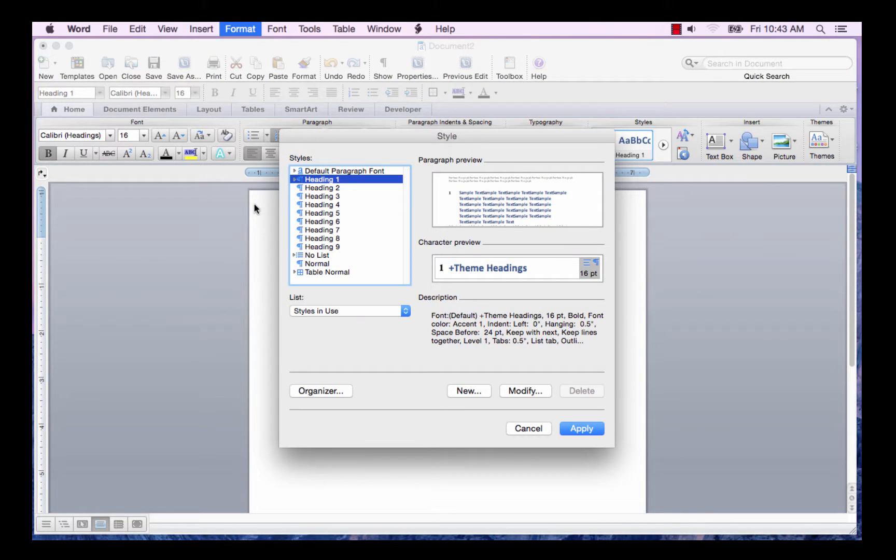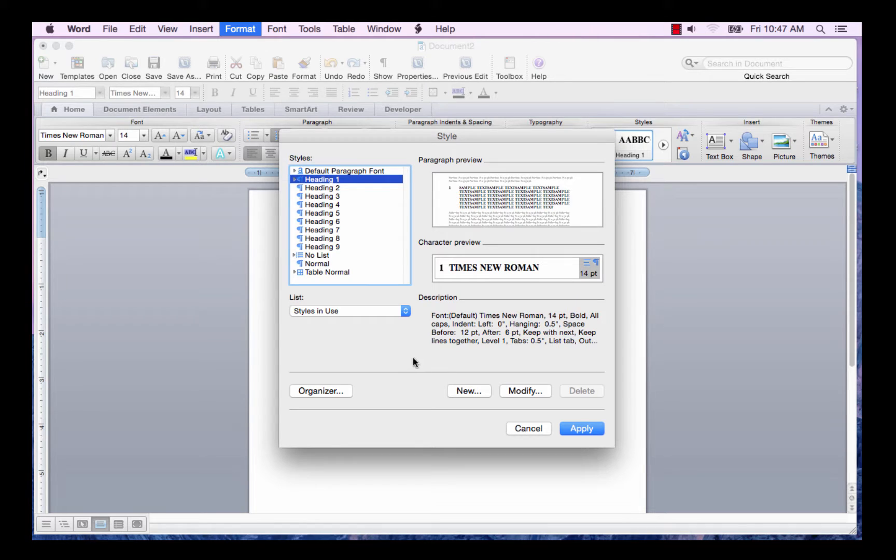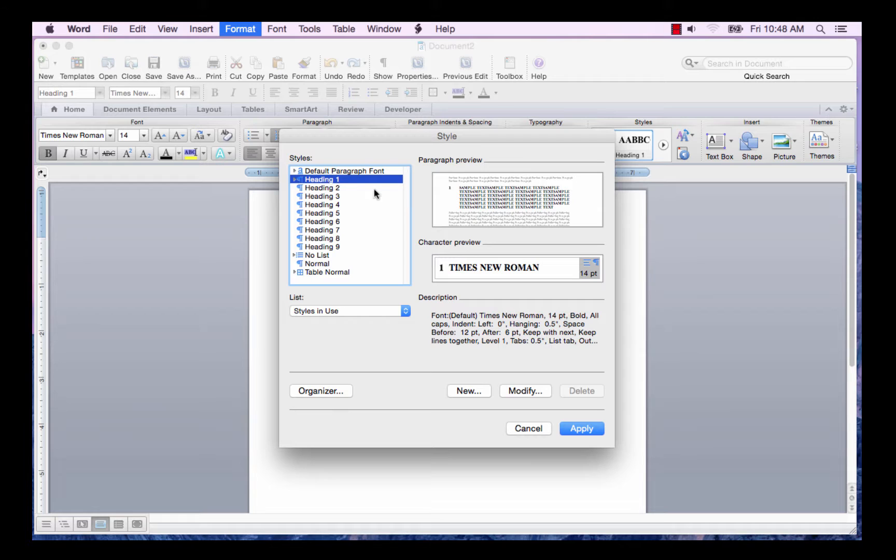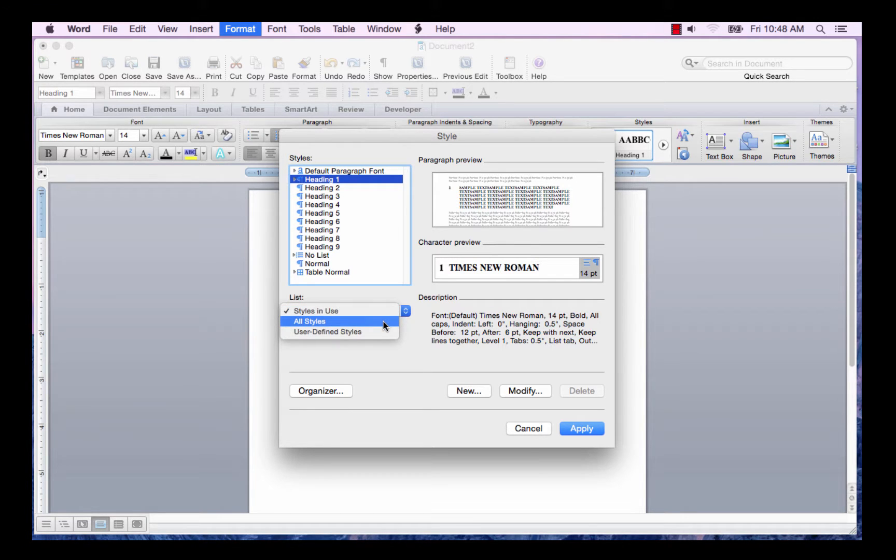The style box is displayed. Now we're going to format each of the styles. So I'm going to select heading 1. And if you don't see your heading style in there, just click here and select all styles.